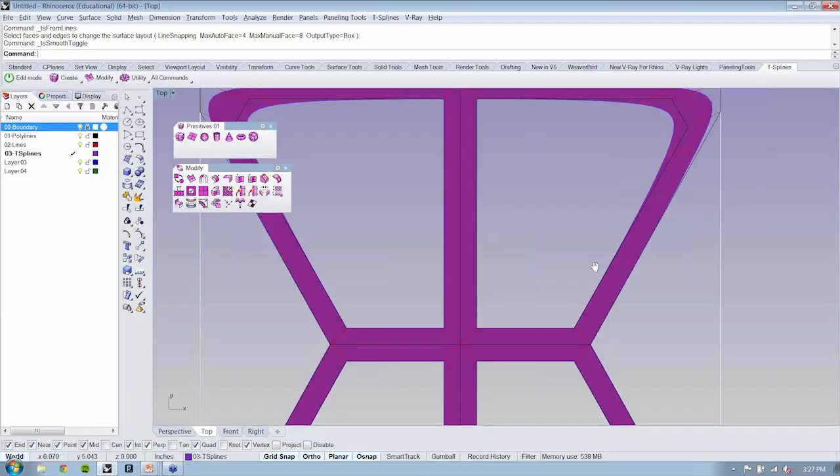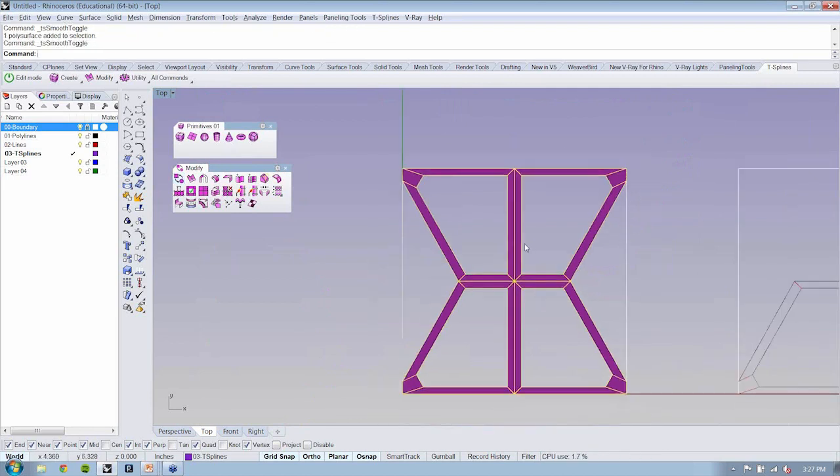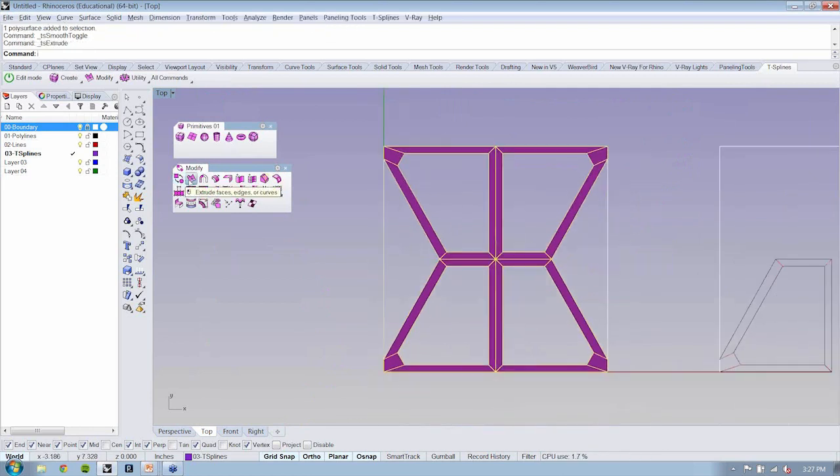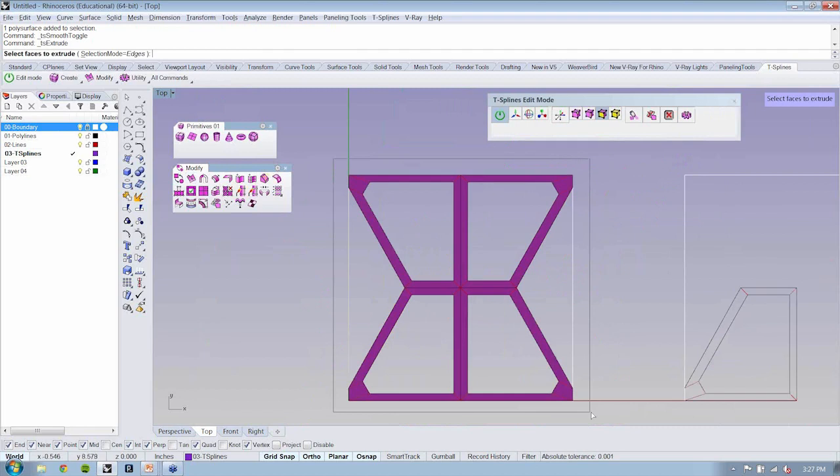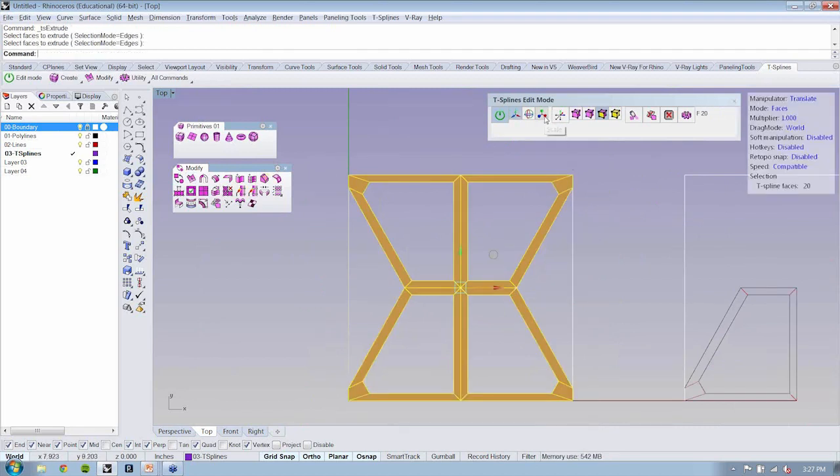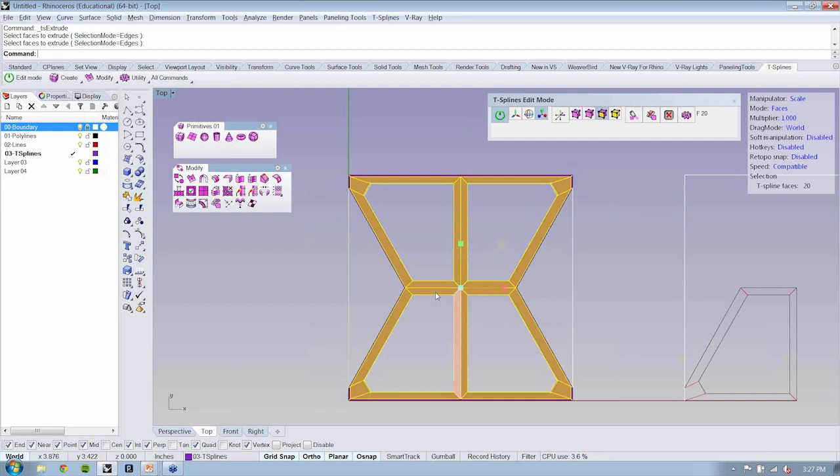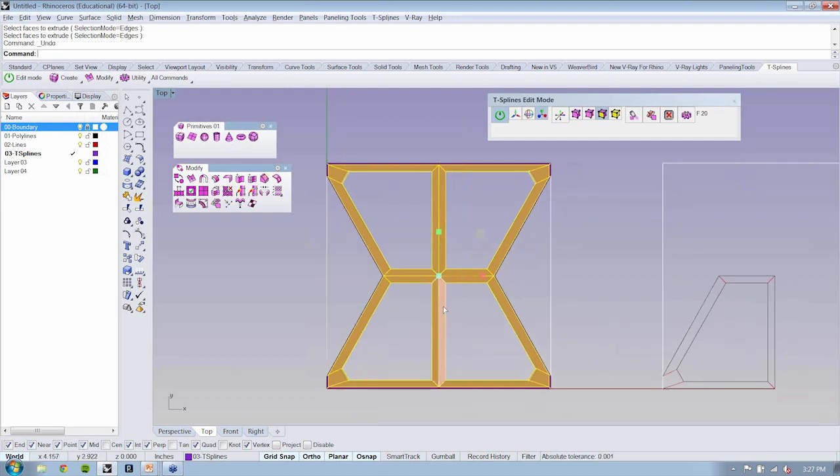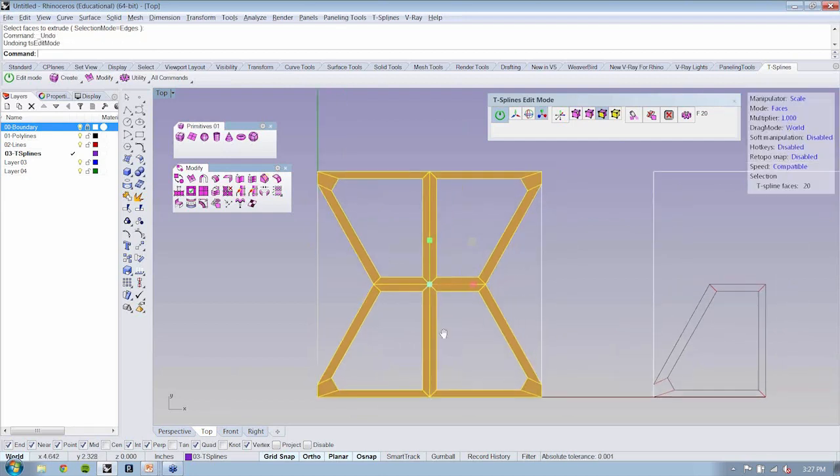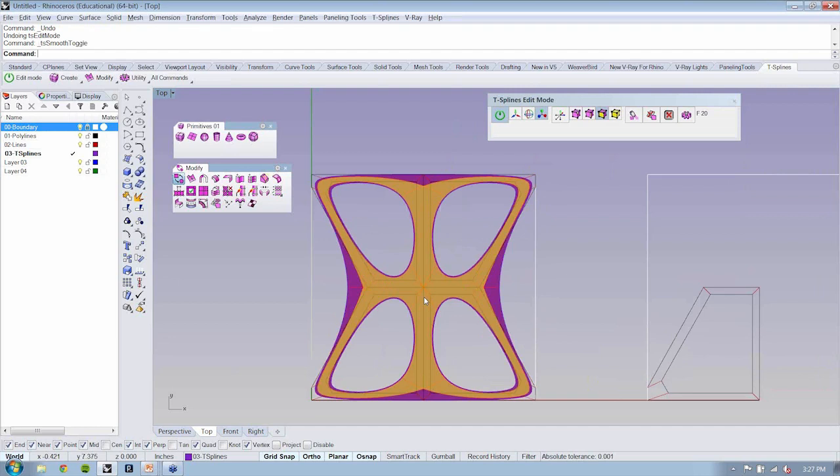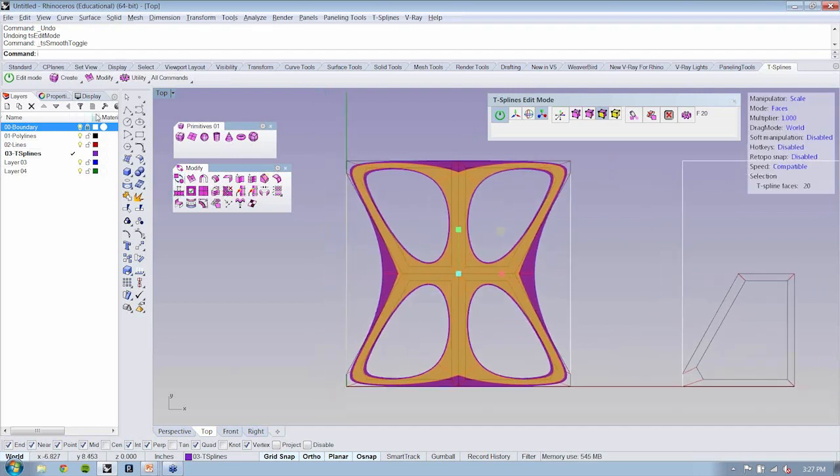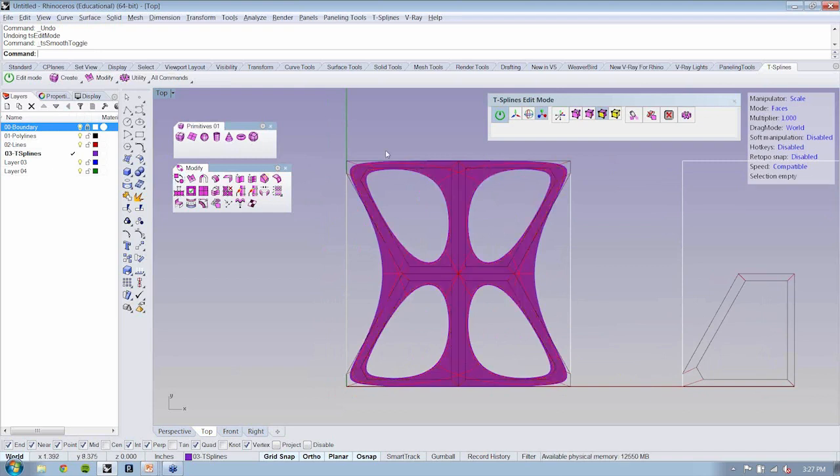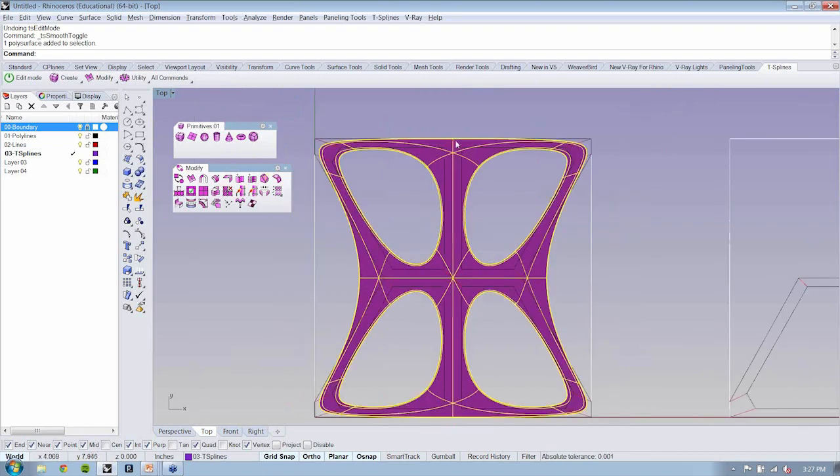If I were to take this and I say extrude, and I select my faces, and I just bring these guys in just a little bit.